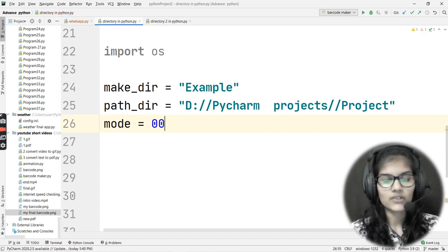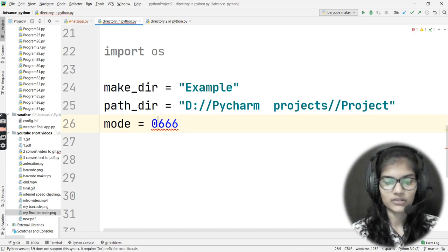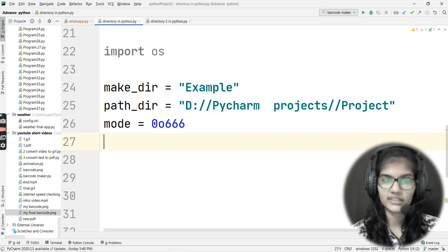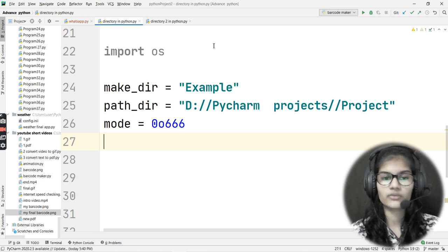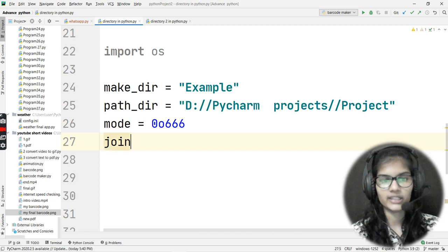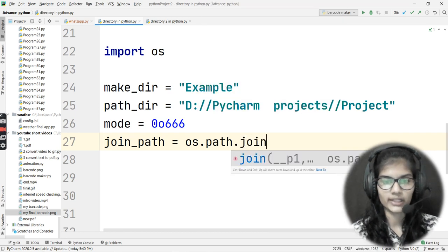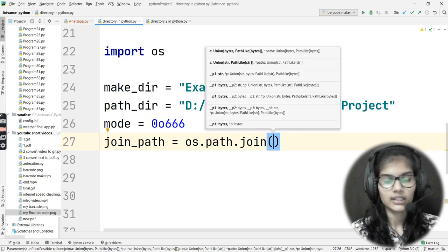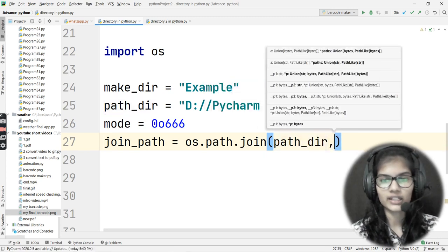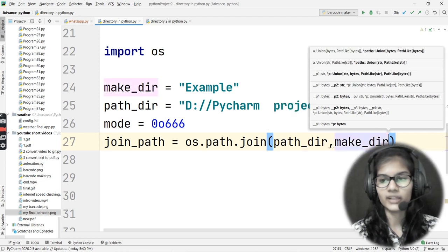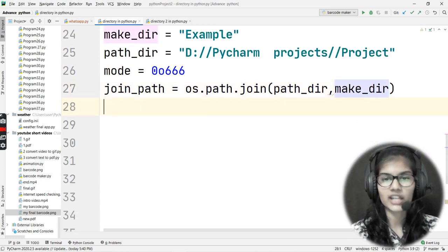The mode is 0o666 — that small 'o' notation. This is the default mode for this particular directory. Whenever you want to set a mode, if you are not setting one explicitly, this default value comes for you. After that, I'll use a join_path variable and write os.path.join() into it. Inside the bracket, I'll write both variables: first path_dir, because that is the variable storing the location, and then make_dir.